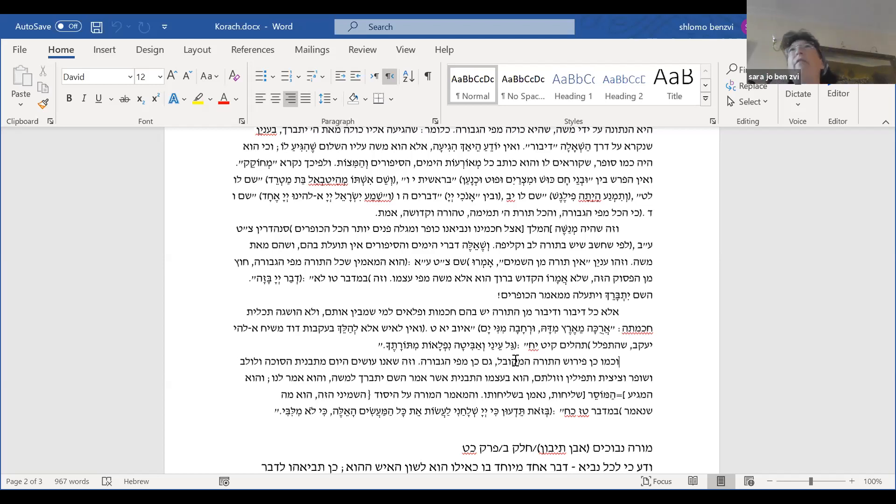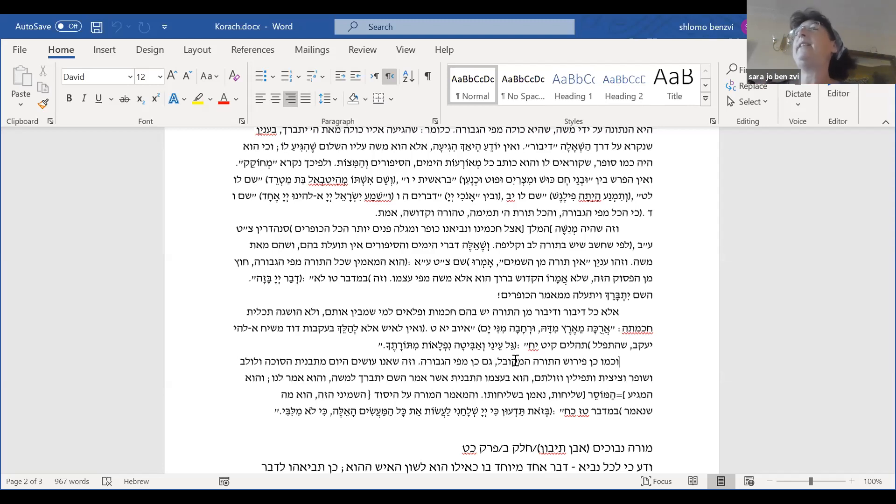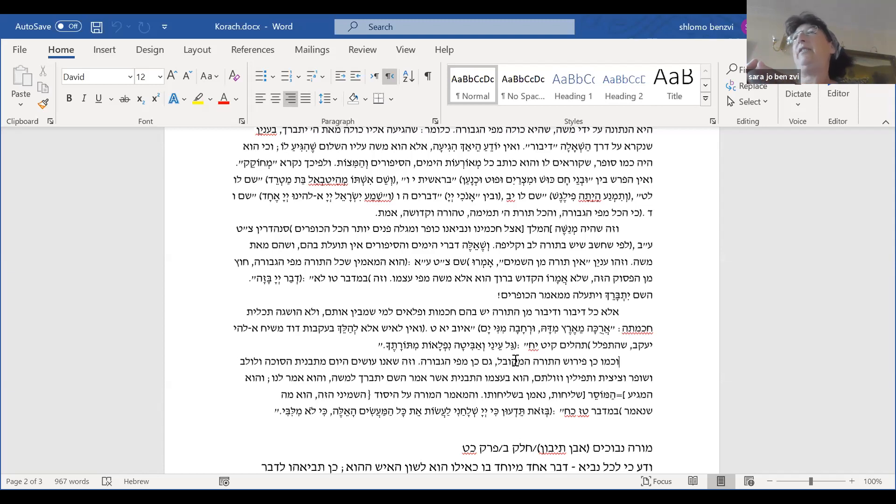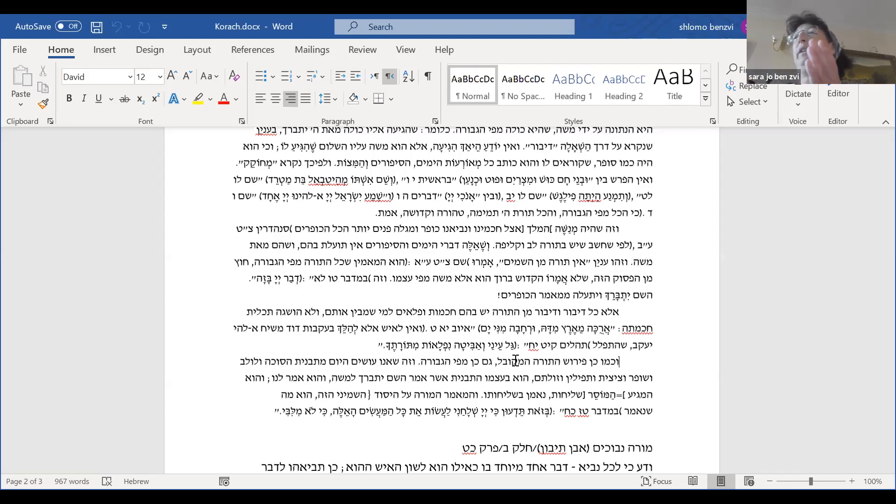And this is already very fuzzy and difficult. Because just as Sefer Dvarim is presented to us as Divrei Moshe, the Mishnah and the Gemara are presented to us as Divrei Chachamim. And yet we're supposed to understand that when God communicated the Torah to Moshe, all the interpretations ever spoken by any of the Chachamim and included in Torah Shabal Peh were communicated in that same moment.